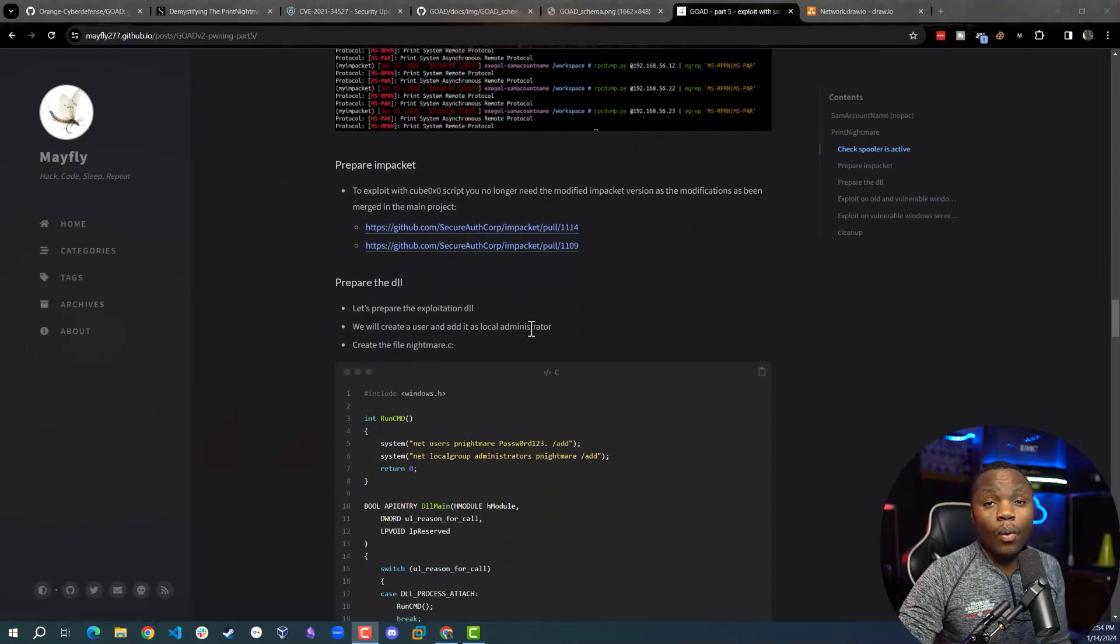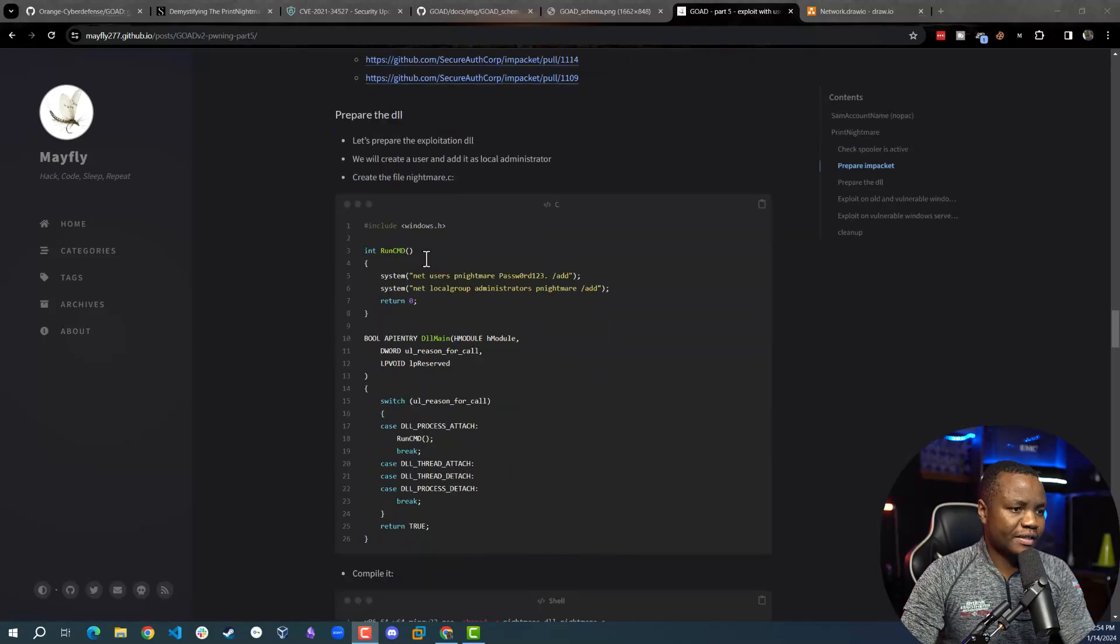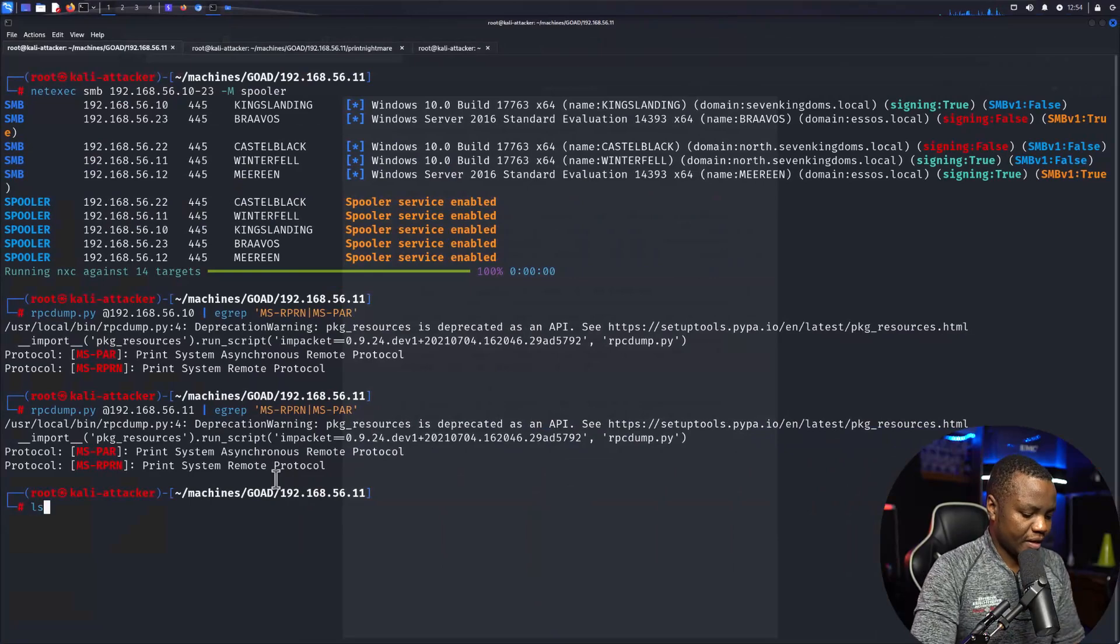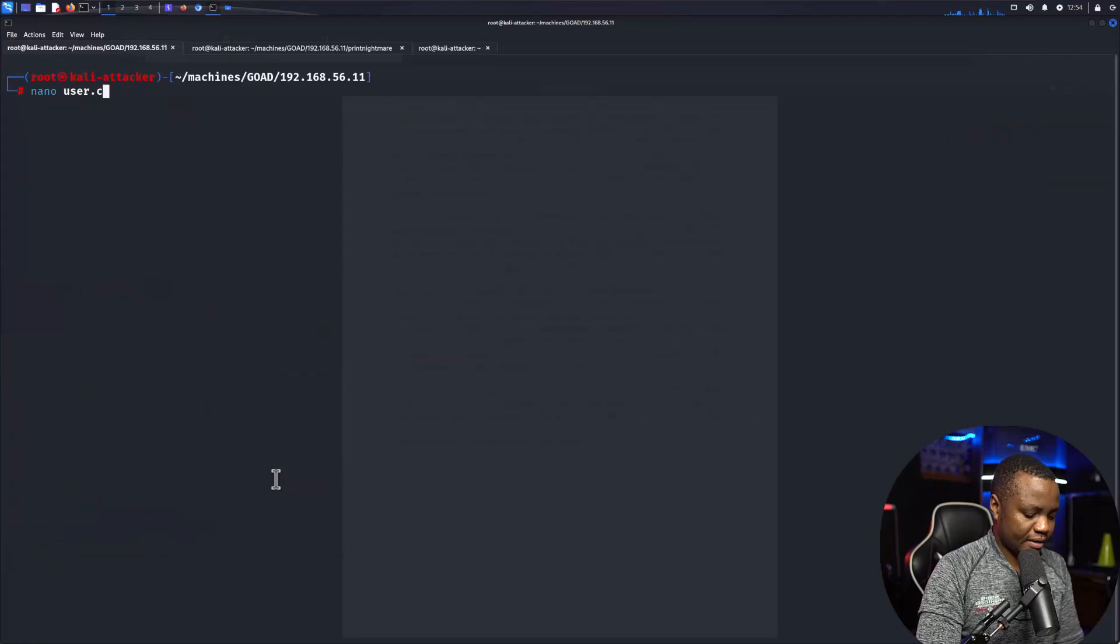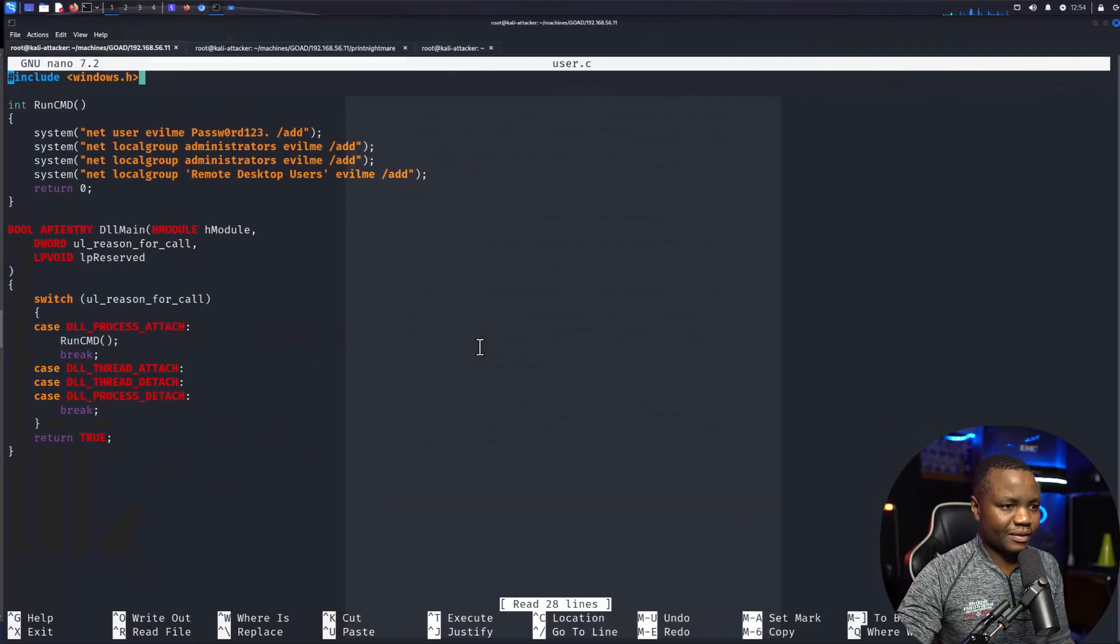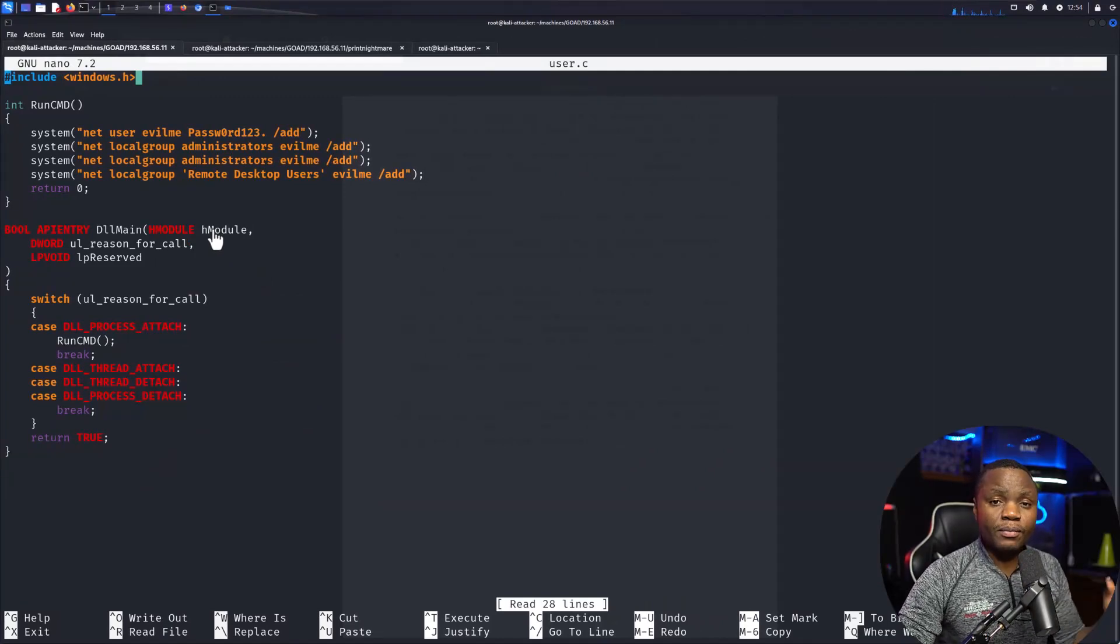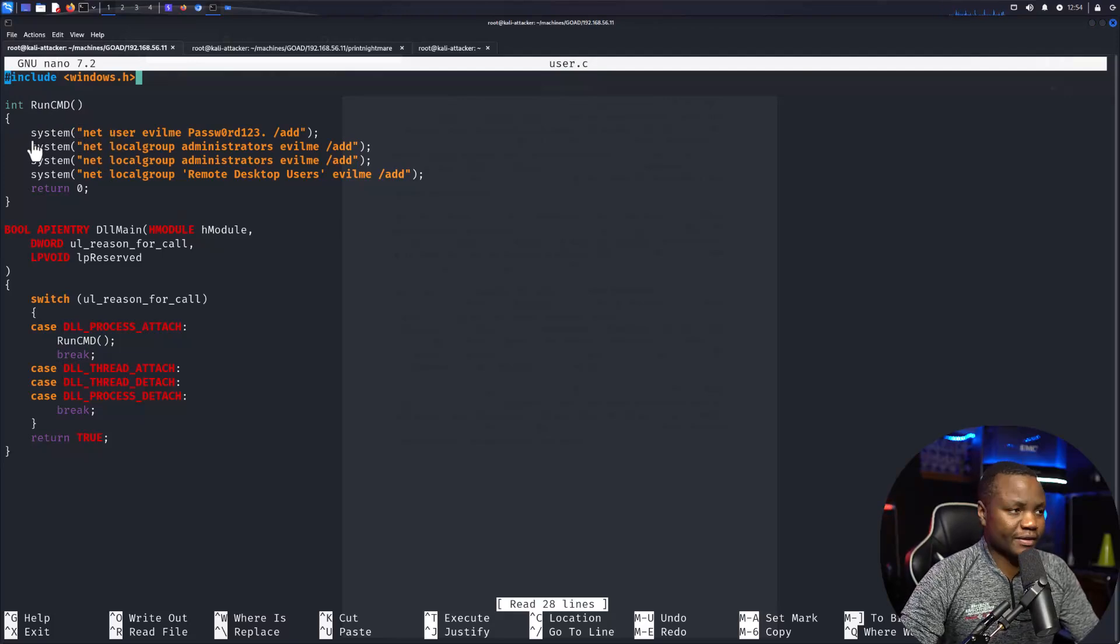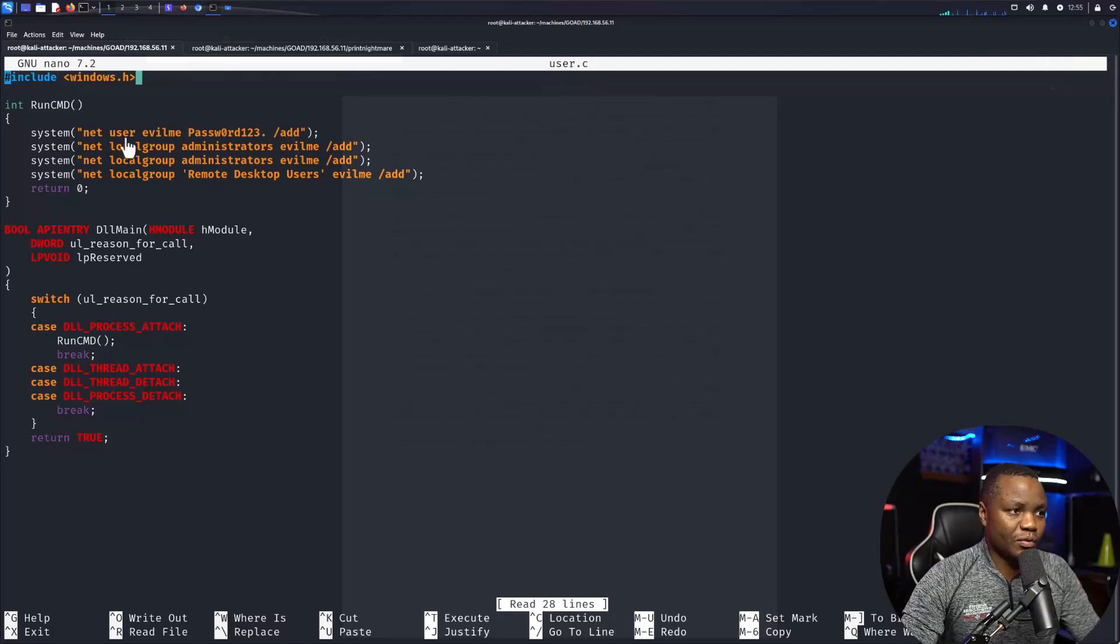Once we do that, we need the Impacket scripts. First, prepare the DLL. This is going to be a .dll file that will be running on the machine, trying to fool the print service that we are trying to install something. We write it as a normal Windows DLL. We're going to call system, and since this is going to be running as a system user, we can do this: net user evilme password /add. This will add a user called evilme and run these four commands. Add that user to the administrator group with net localgroup administrators, and to the local group remote desktop users. That's very important because I want mine to have RDP.